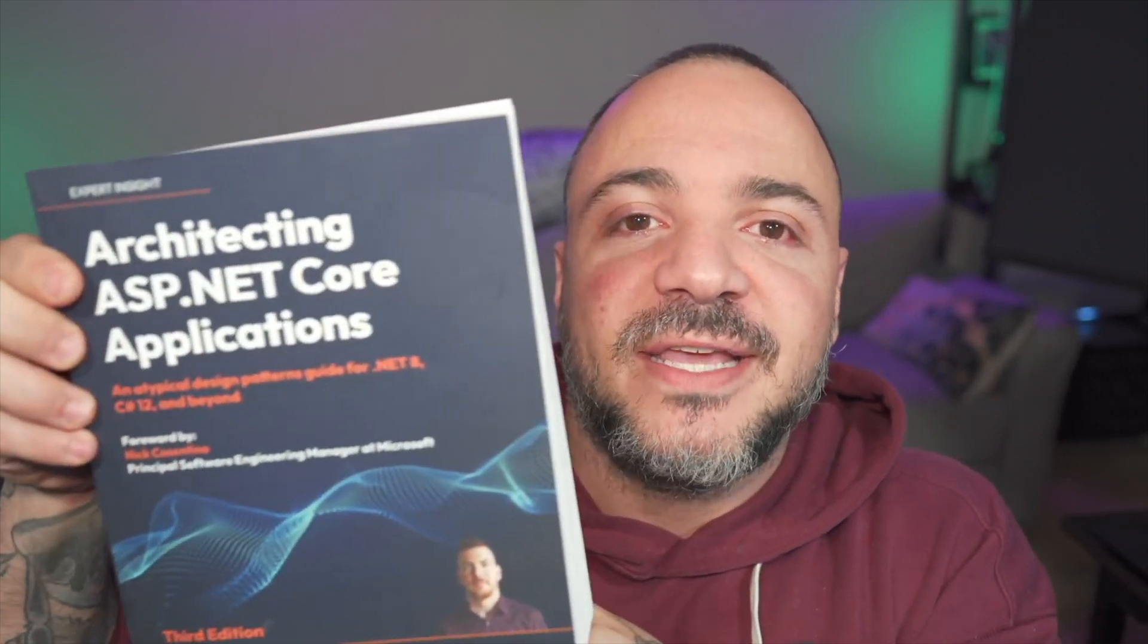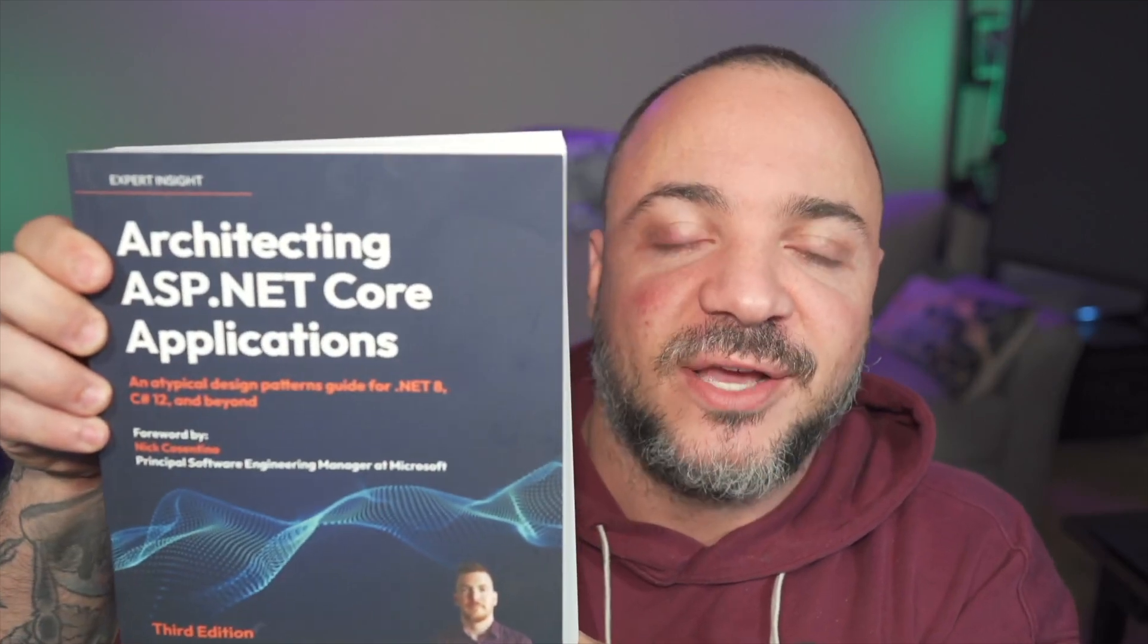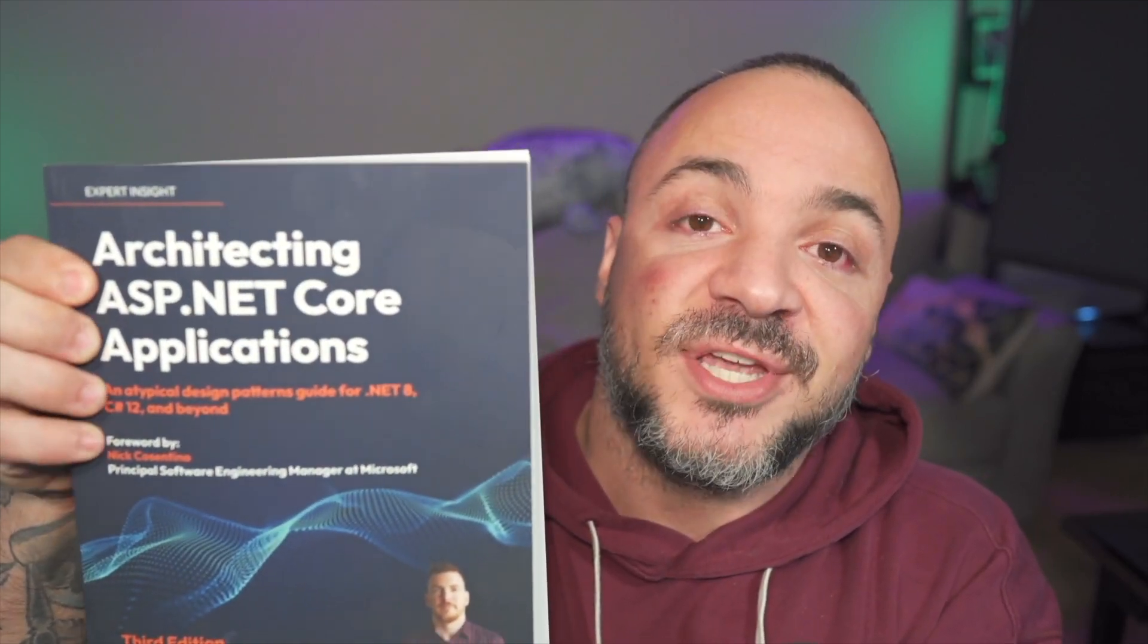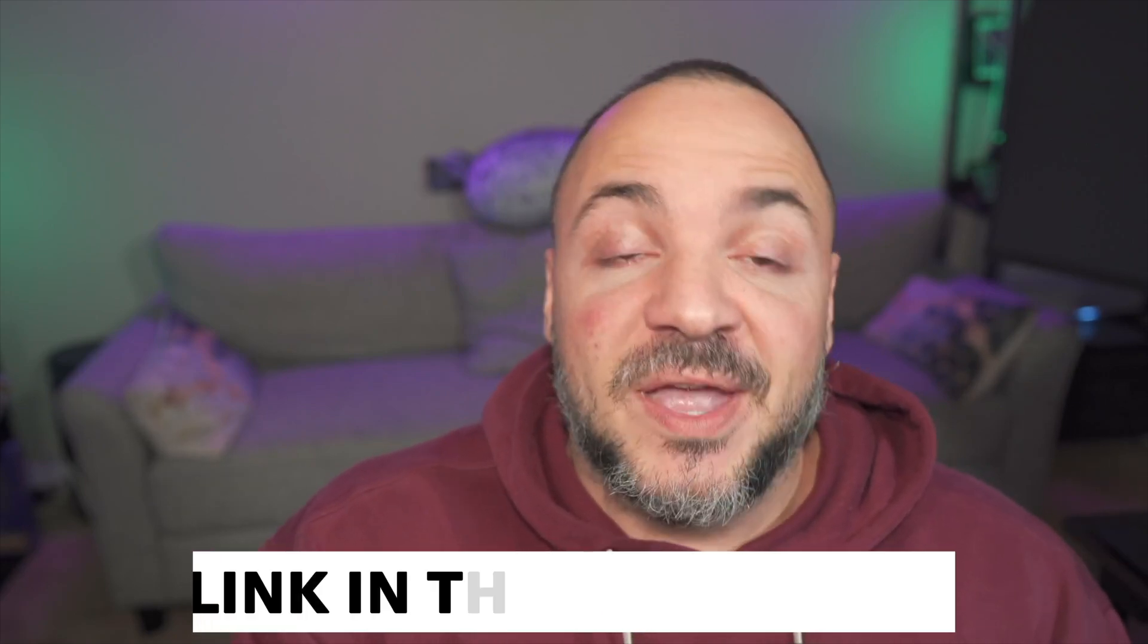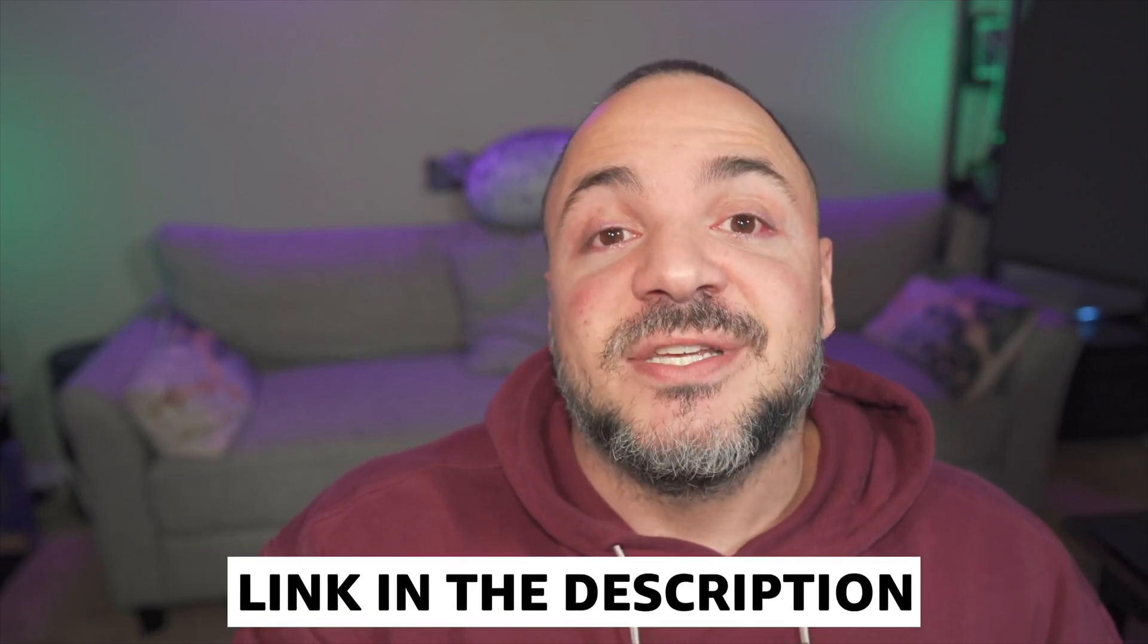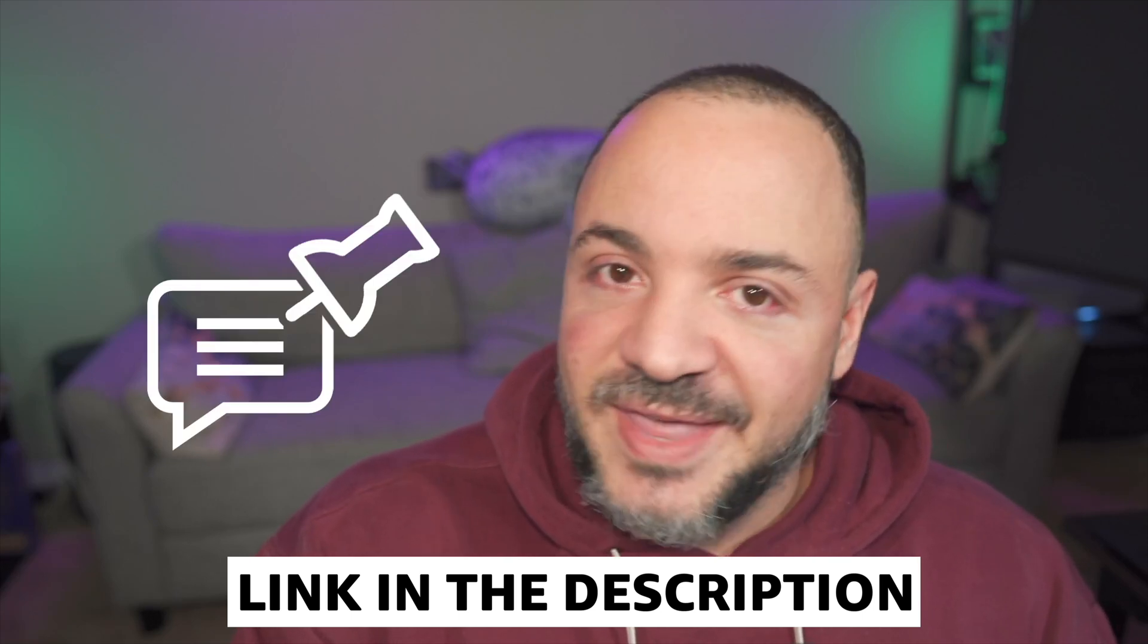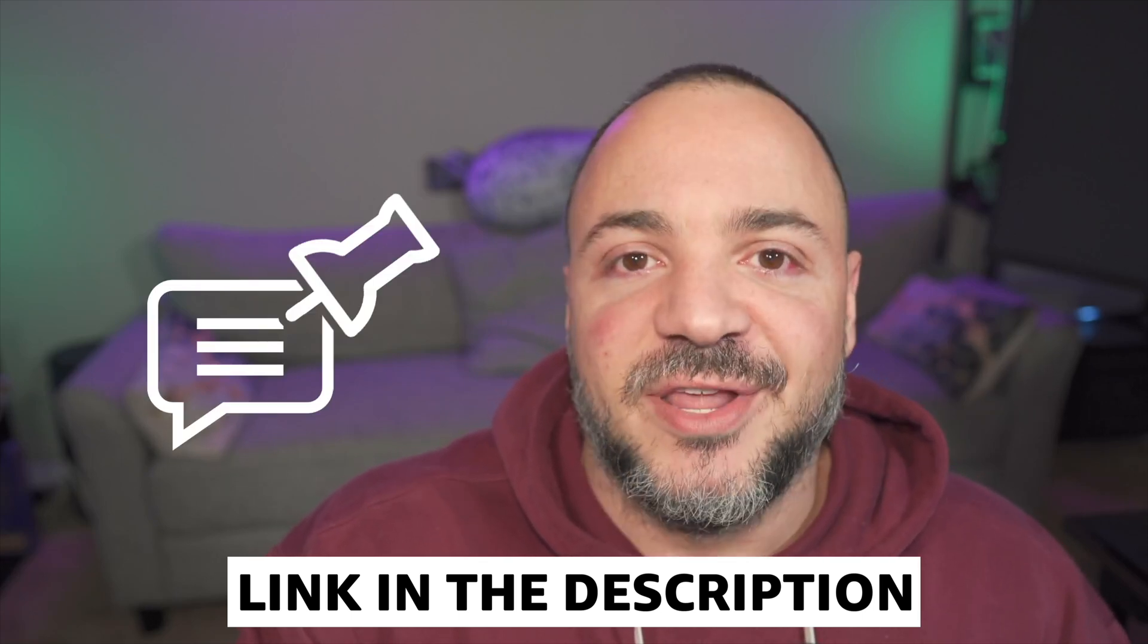Before continuing, just a quick note from this video sponsor, which is Packt Publishing. Packt has plenty of awesome C# and .NET books. In particular, I have this one here, Architecting ASP.NET Core Applications. And I actually have a forward in this book. So I highly recommend you check it out. You can find the links in the description or the comments below.